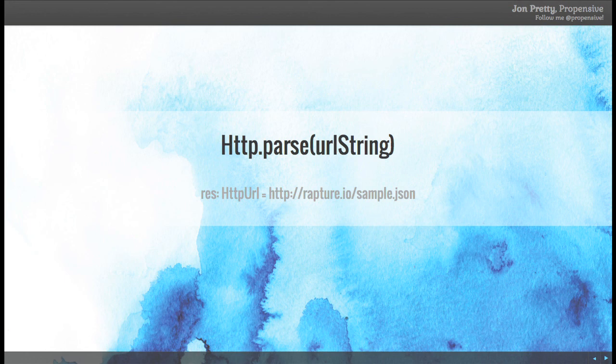One thing you might want to do is load an HTTP URL from just a plain old string, because we don't know at compile time what that string will be. If that's what you wanted to do, you'd simply go with HTTP.parse and then a string. That will hopefully return a valid HTTP URL. I'll show you later on what happens if it turns out not to be valid.